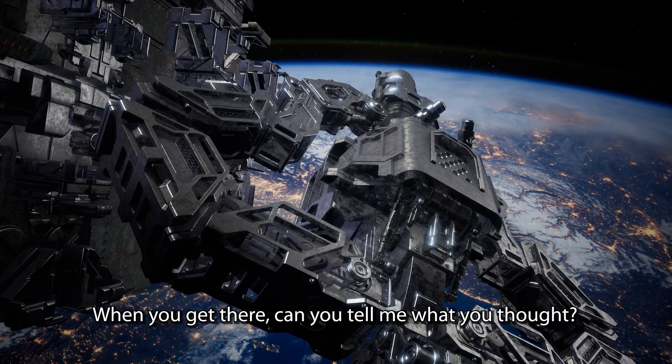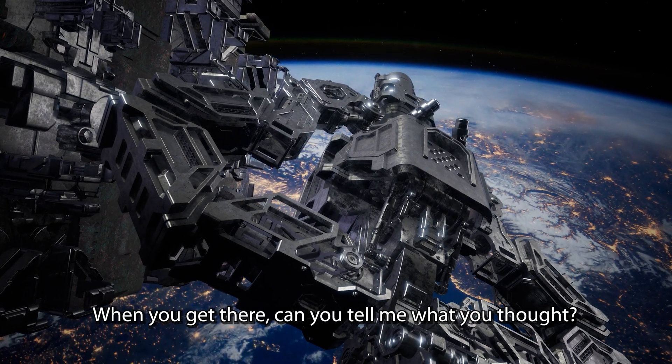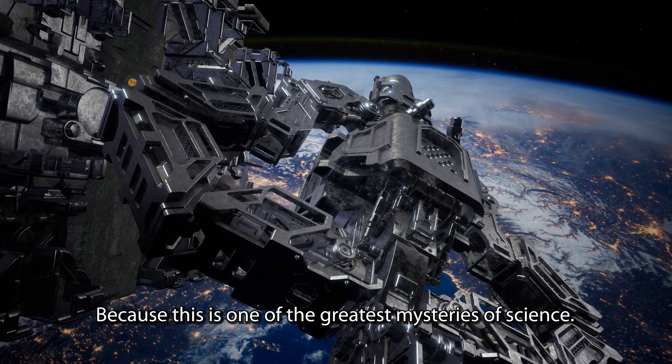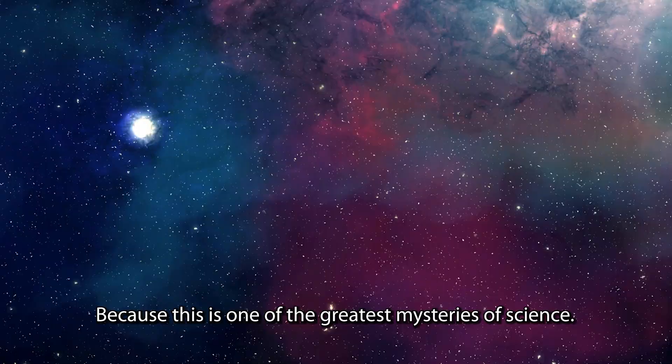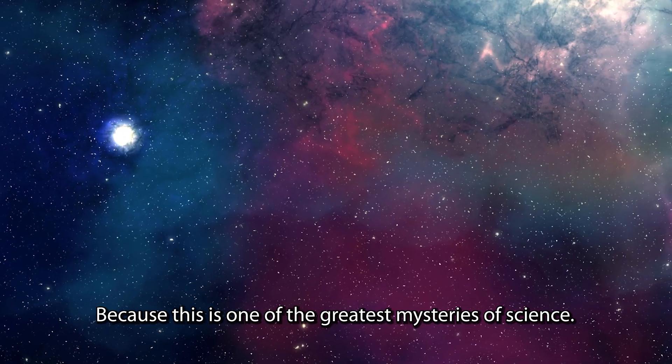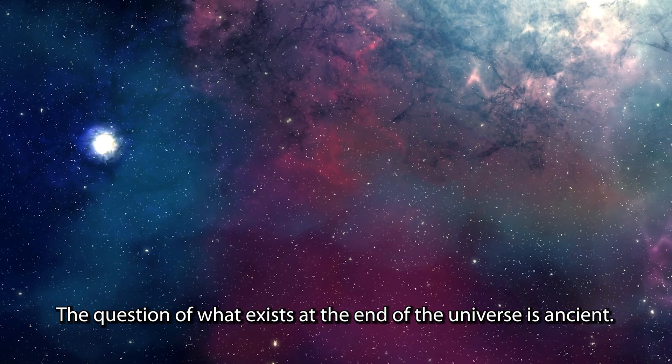When you get there, can you tell me what you thought? Because this is one of the greatest mysteries of science.